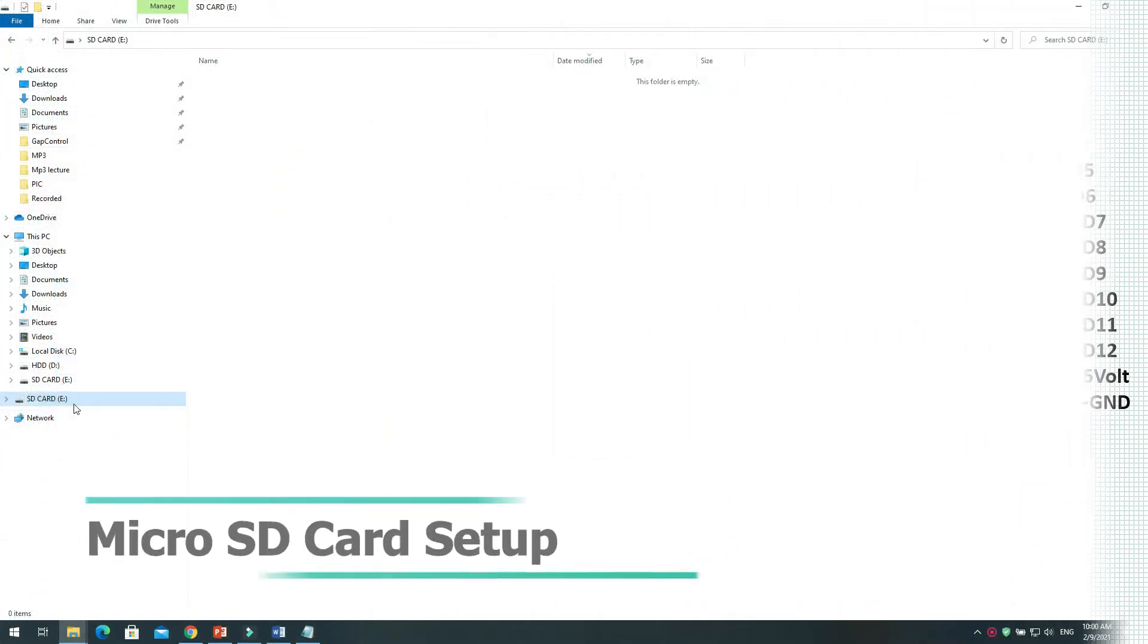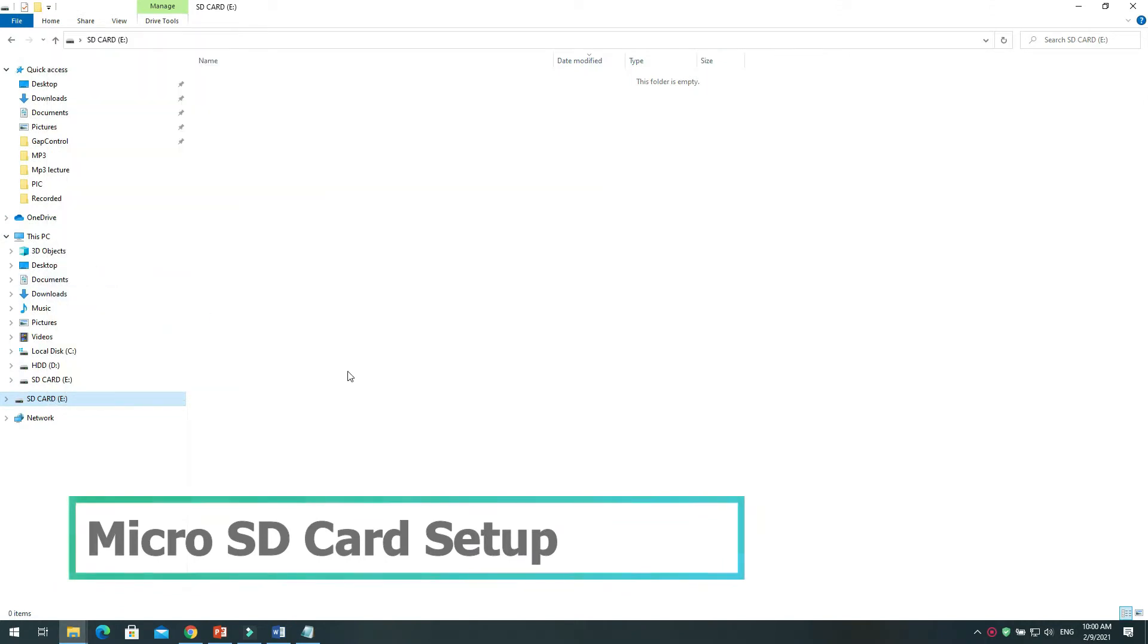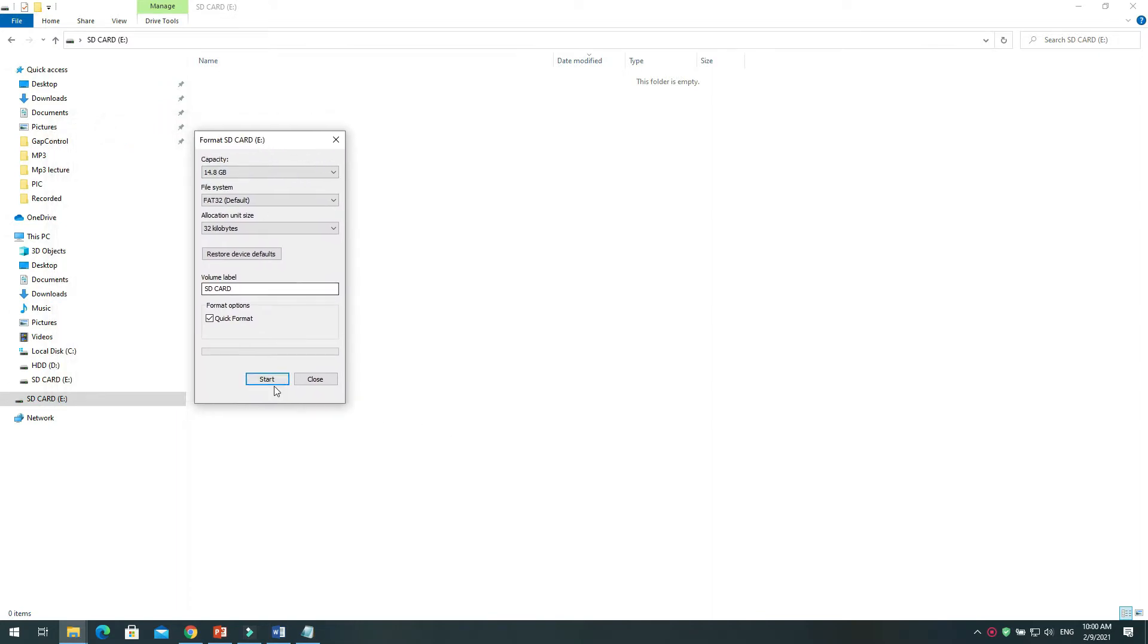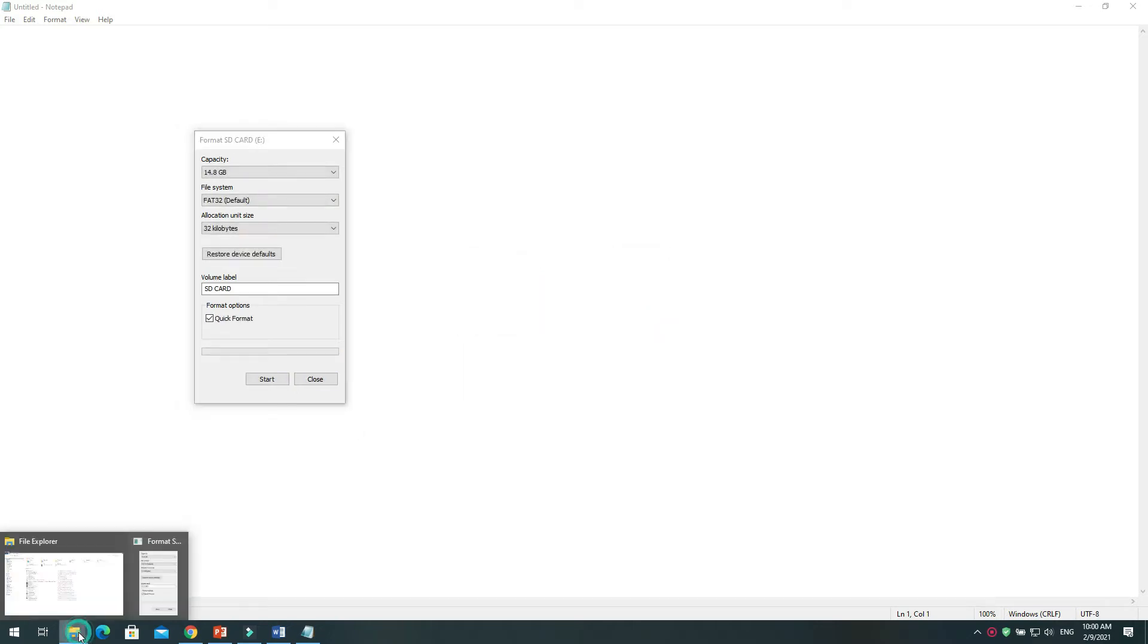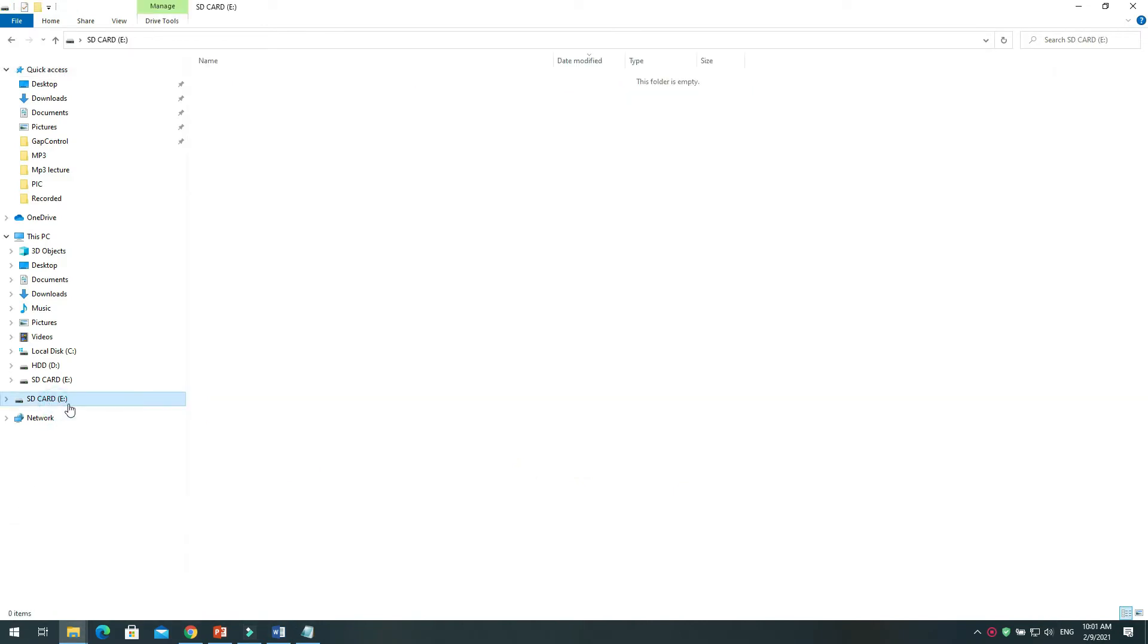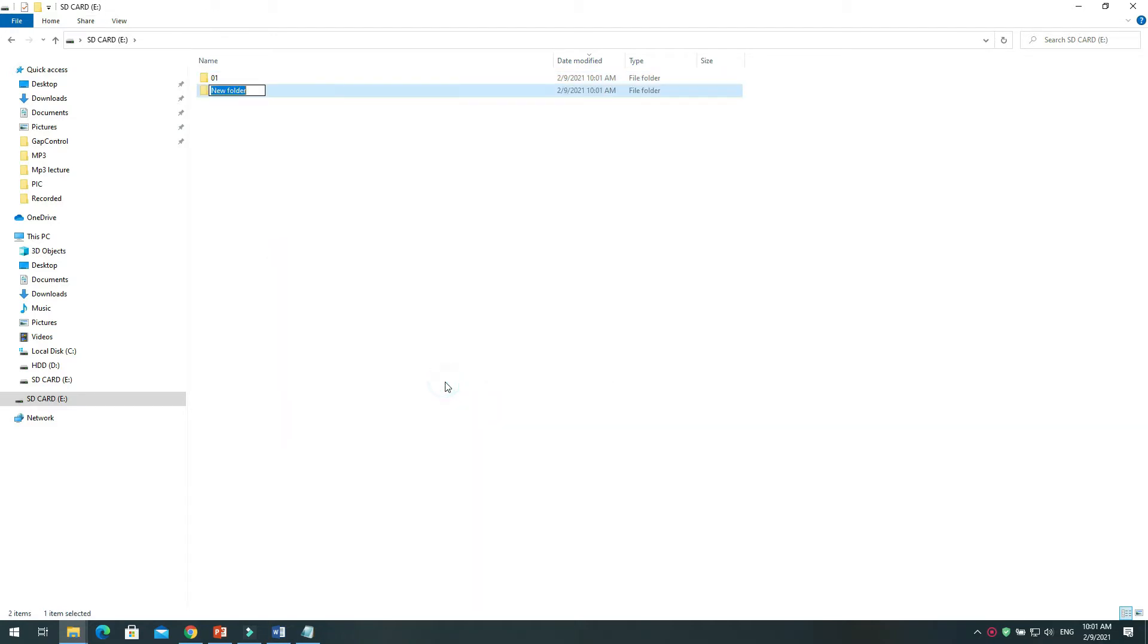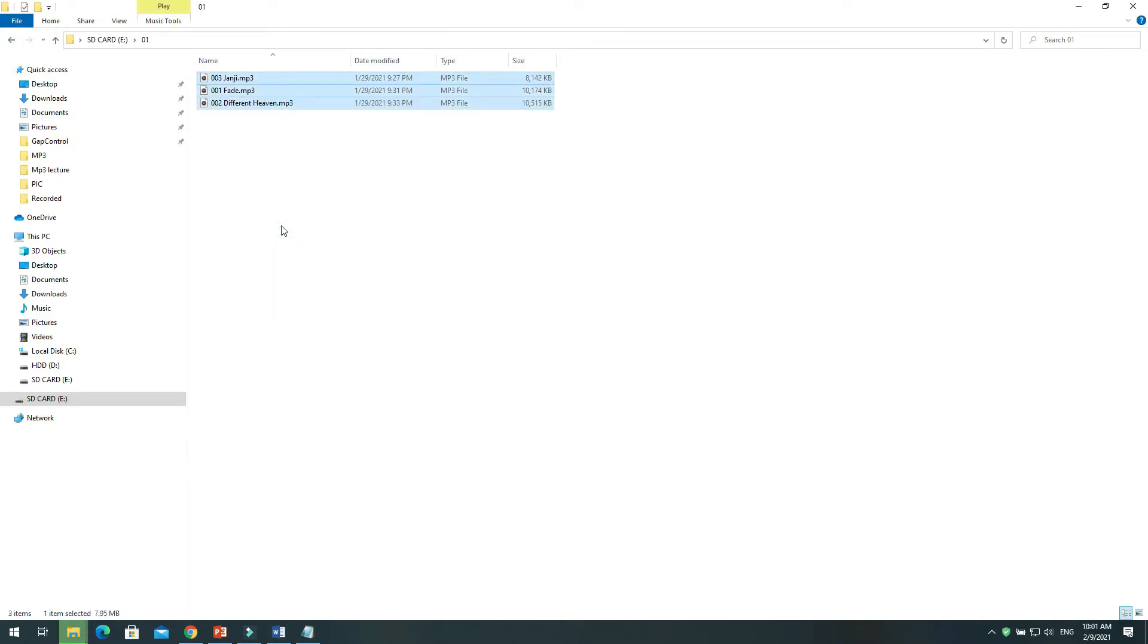Format micro SD card as FAT32. Create new folders with the name 01 and 02. Copy MP3 songs inside these folders. Make sure to add the sequence of numbers like 001 and 002 before the song name.